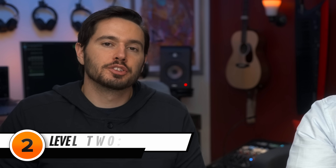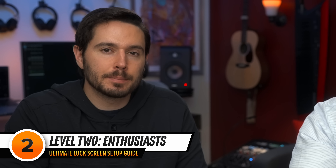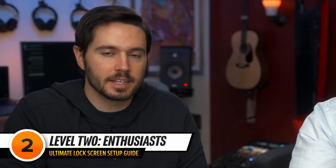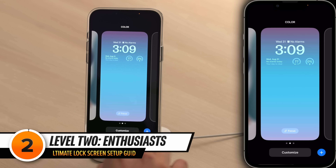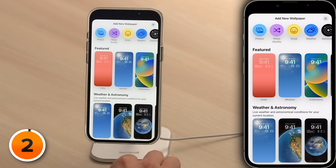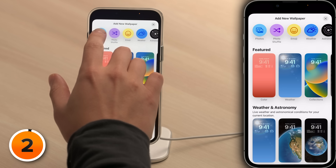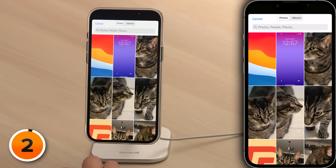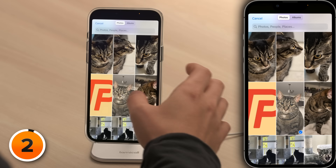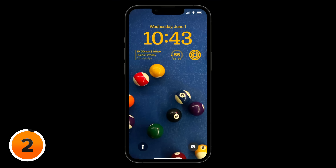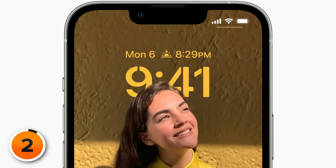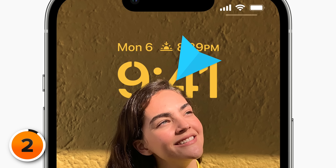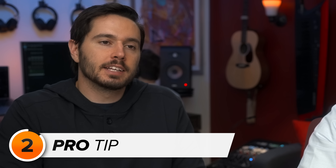Let's move on to level two. You're an enthusiast who wants to dig deeper beyond just the basics. Let's start with a new wallpaper, and for this one choose photos at the top. Let's pick a picture of a kitty. Apple demoed this depth effect at WWDC — it's what makes it look like part of the photo is in front of the clock and creates a nice depth effect, but it's a little tricky to get it to work.